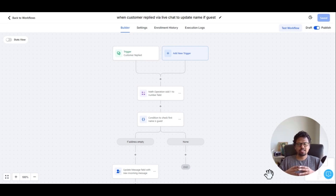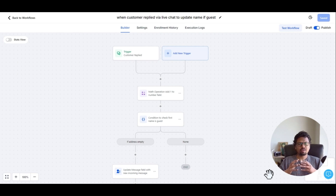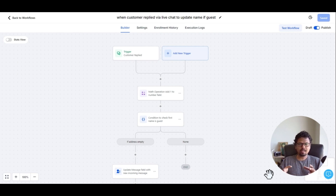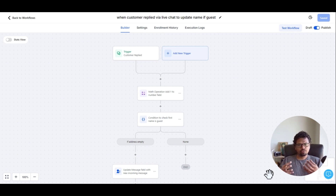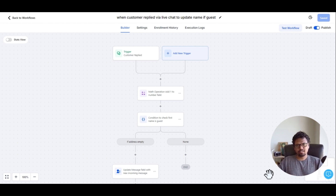Hello guys, welcome back to High Level Techie. This is Jitin here. Today I'm going to talk to you about a framework that you can use to capture almost any data from Go High Level's Conversational AI to update any of your custom fields. Let's get started.